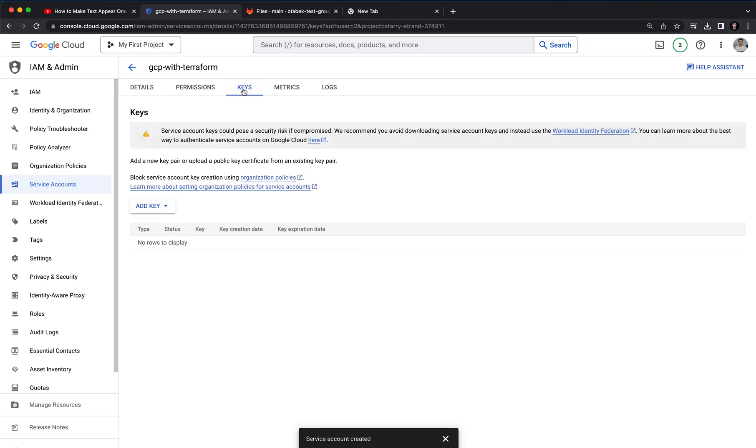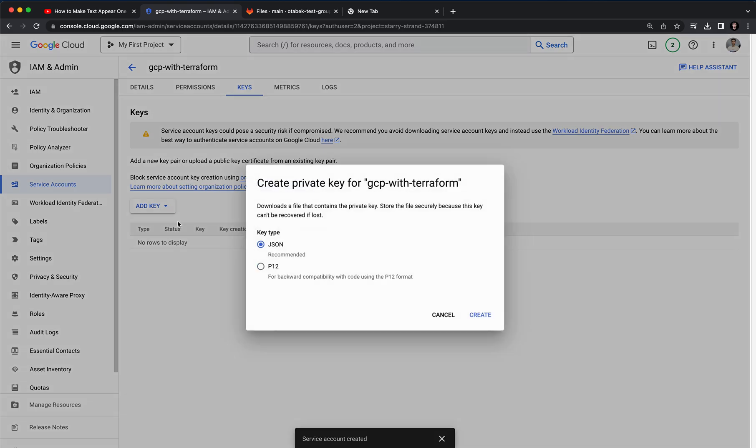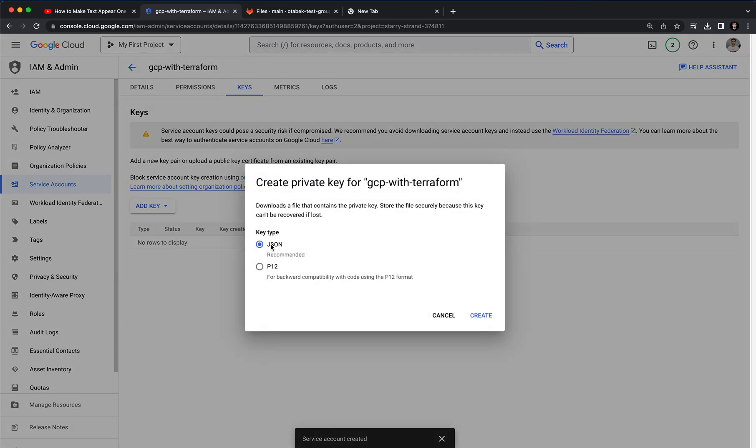Here you can see on the right there is permissions, keys, metrics, and logs. So let's click on keys and here we want to click on add key and create a new key. There are two types of keys: you can either create JSON or P12.